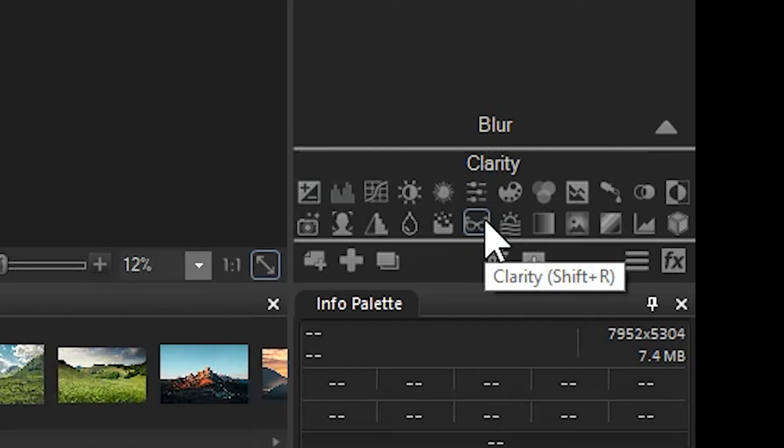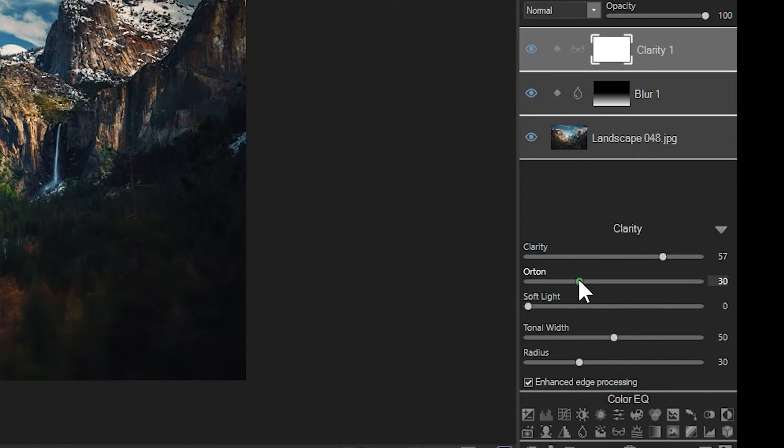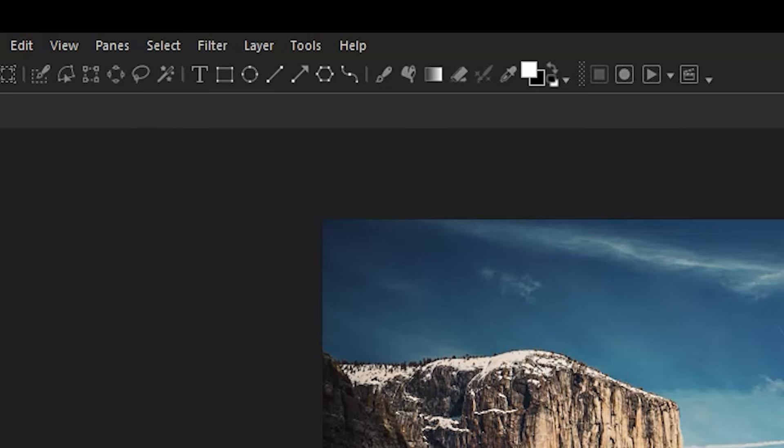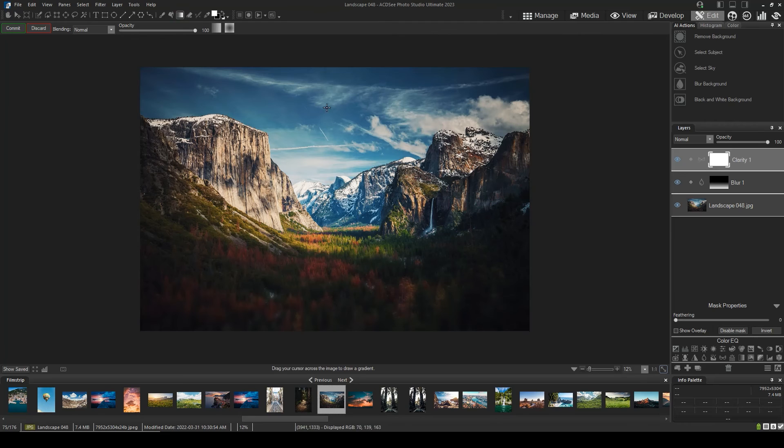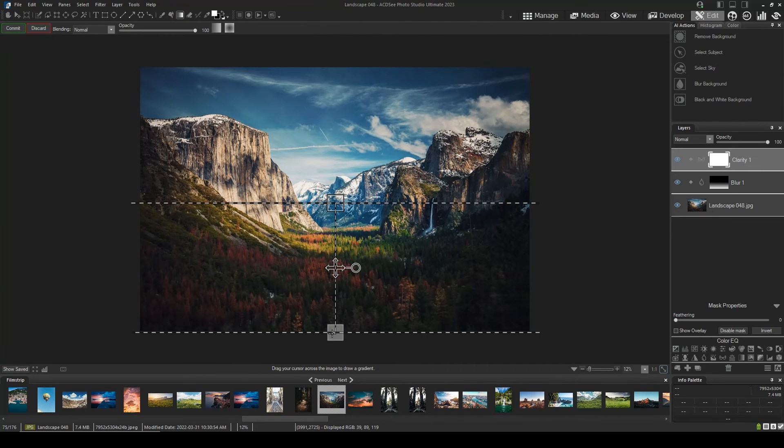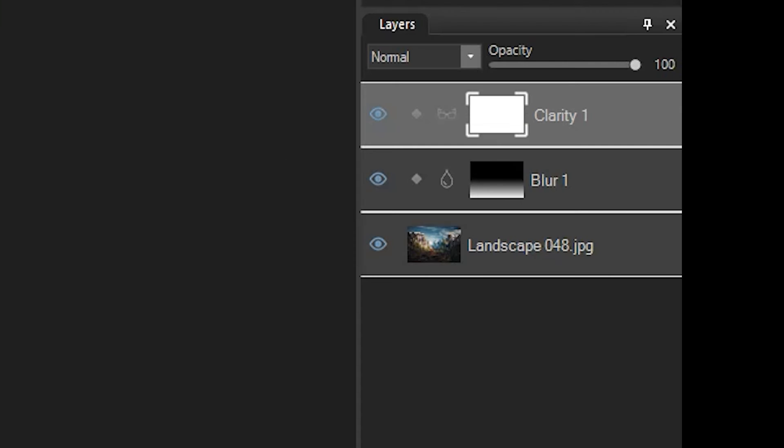I'm going to increase the clarity slider and the Orton slider. I'll click on the mask once again and navigate to the gradient slider. I'll click commit after I've made a gradient, and you will see that the clarity adjustment appears in the mask.